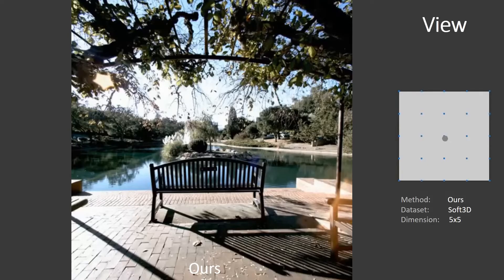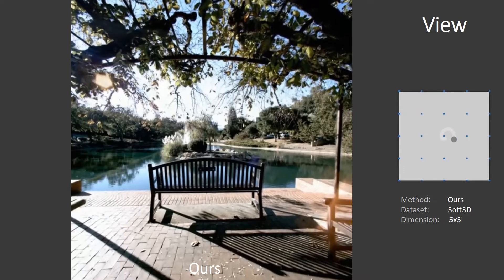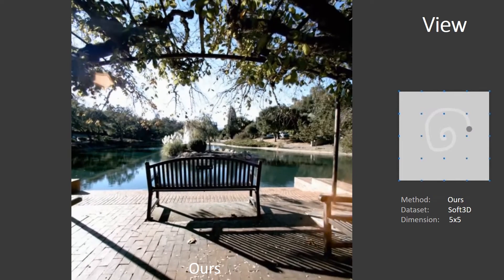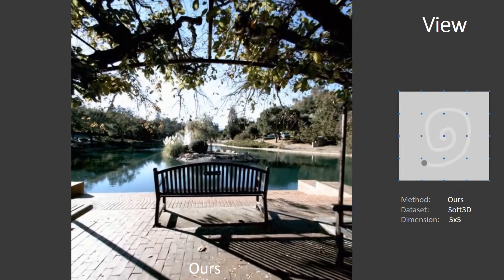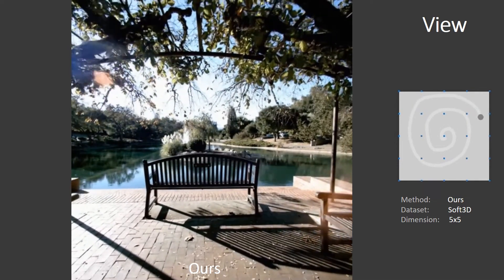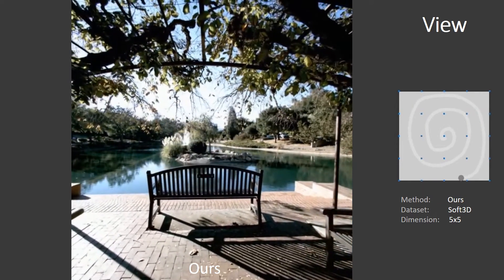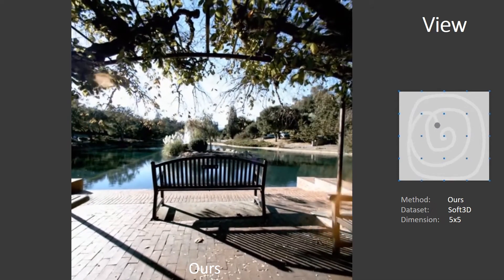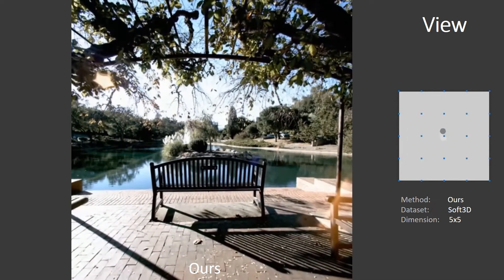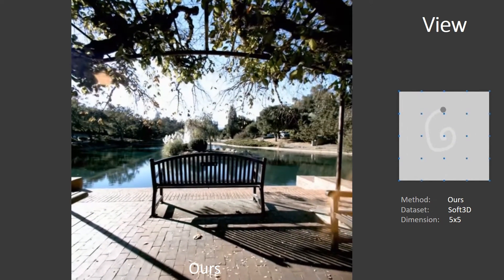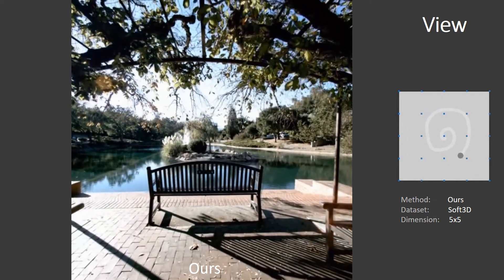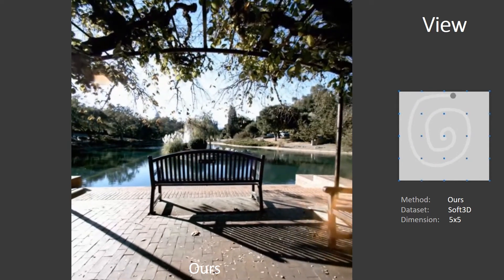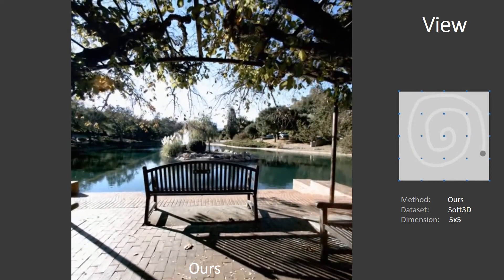Next, we look into exploring different views. This shows one result of our method on the public data from Soft3D. Here the view space is two-dimensional, so the user is provided a continuous 2D widget seen right. The blue points denote the discrete input views, and the gray trajectory denotes the user's output choice.